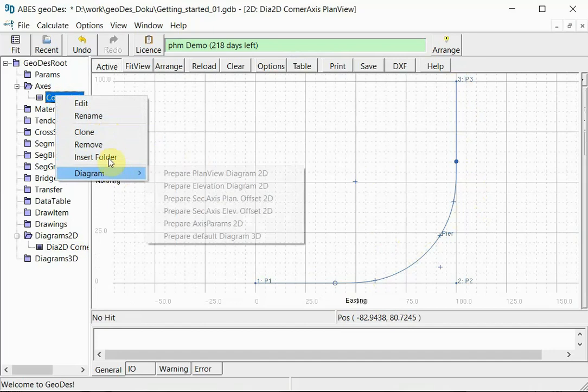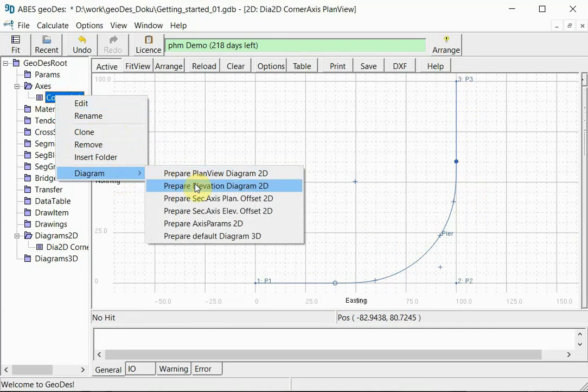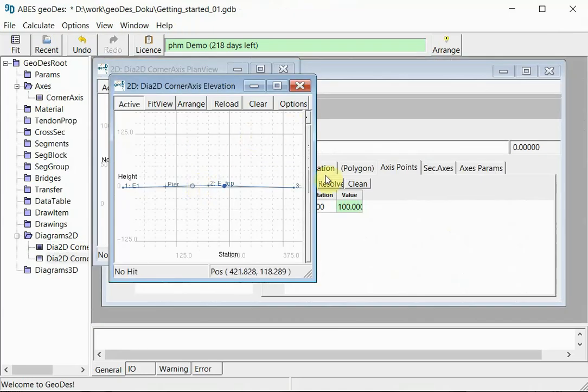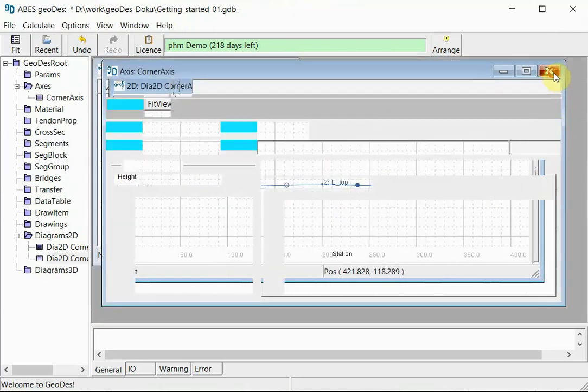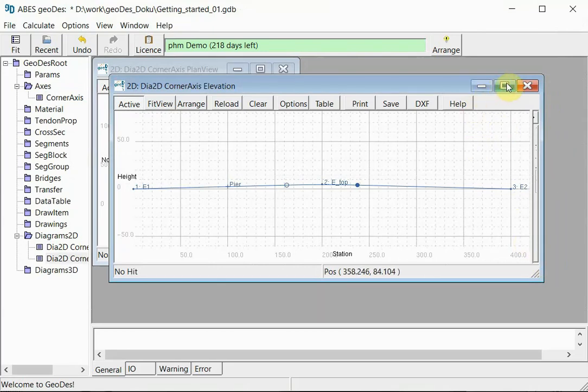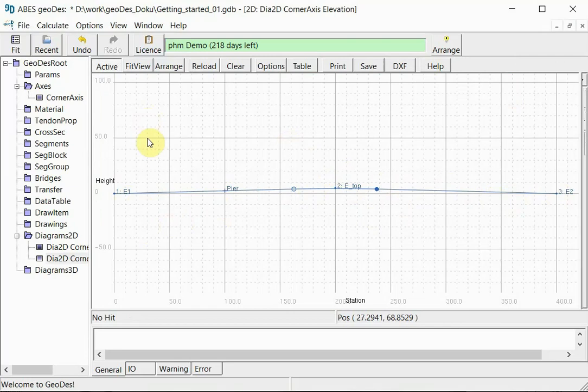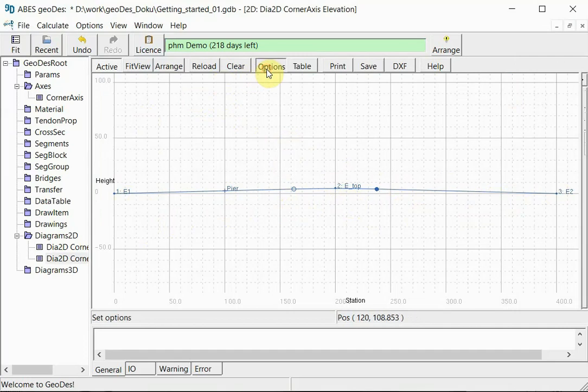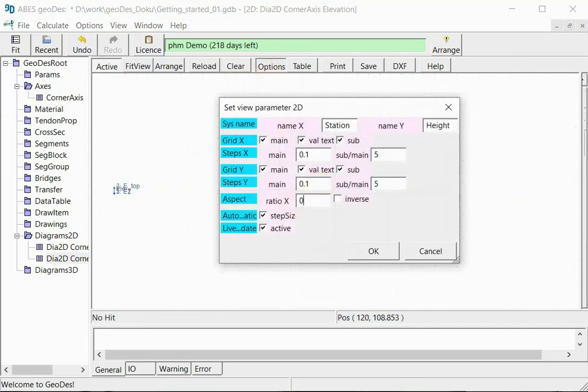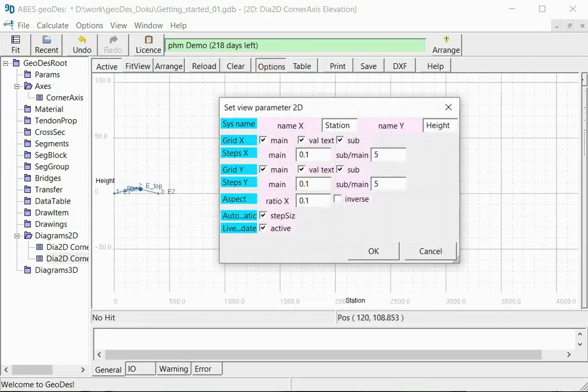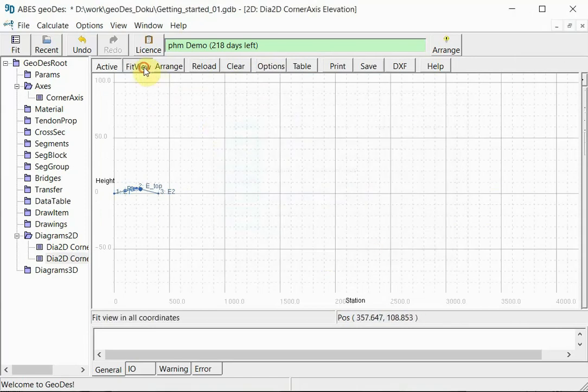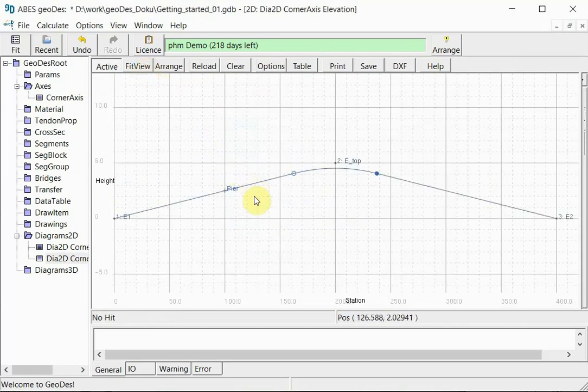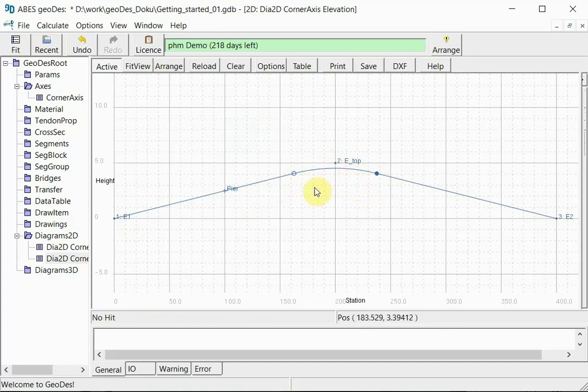And if we wanted to see our elevation, we can again right-click on the axis object and select elevation diagram. In this case this is rather flat, and if we want some exaggeration here to see a bit better what we actually have, we can use our options and change the ratio to let's say 0.1, fit the view, and this is a much better impression of our elevation of the axis, the three points, the parabolic rounding with a radius of 1500 here, and the pier location here at station 100.